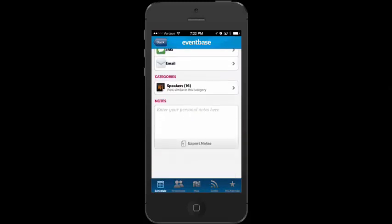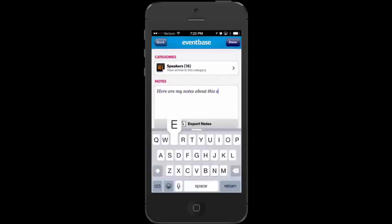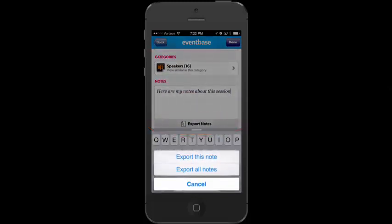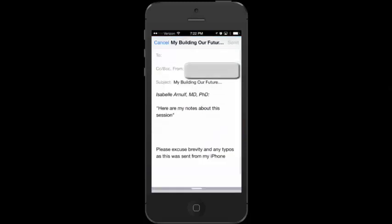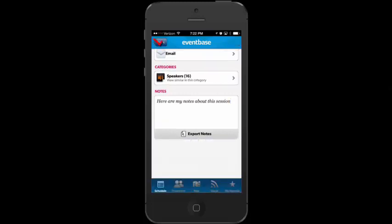What's really interesting about this app is that I can tap on Dr. Arnoff and read her bio. Scrolling down to the very bottom, I have the option to take notes. When I'm finished taking notes, I can tap the 'Export Notes' button and choose to export this one note or all notes. It gives me the option to email the notes to myself, which is wonderful.